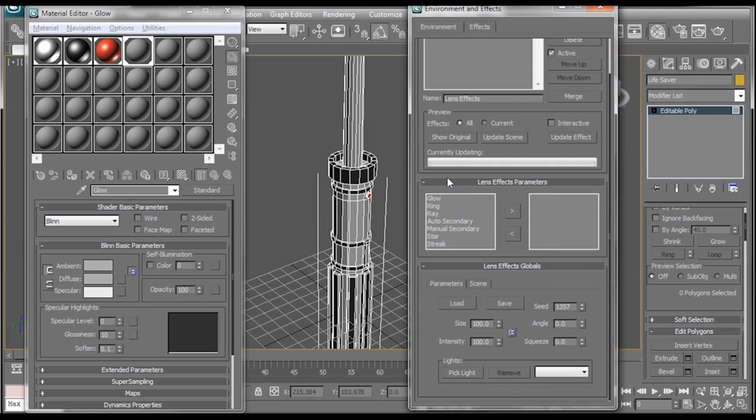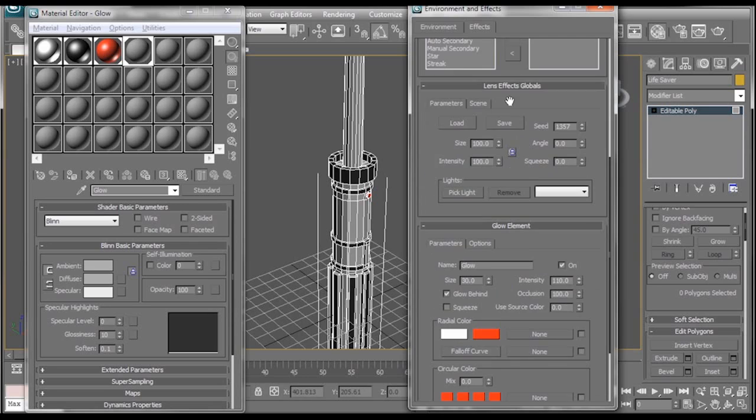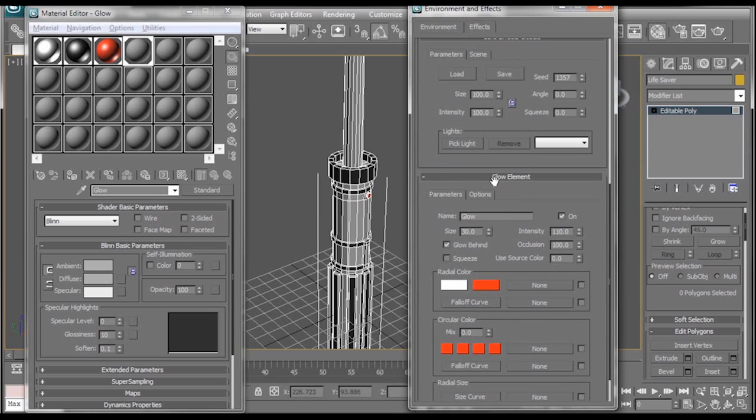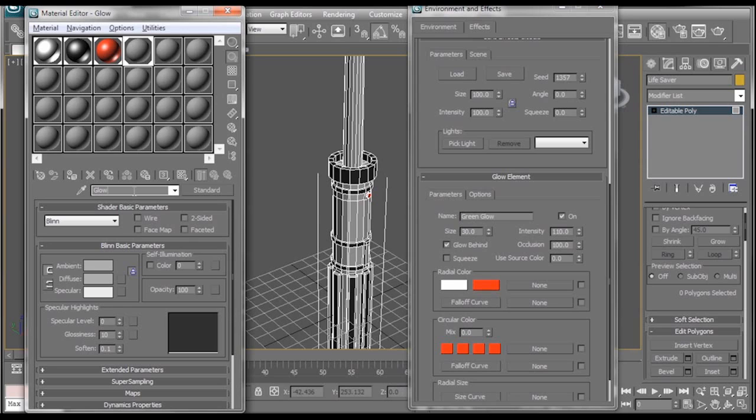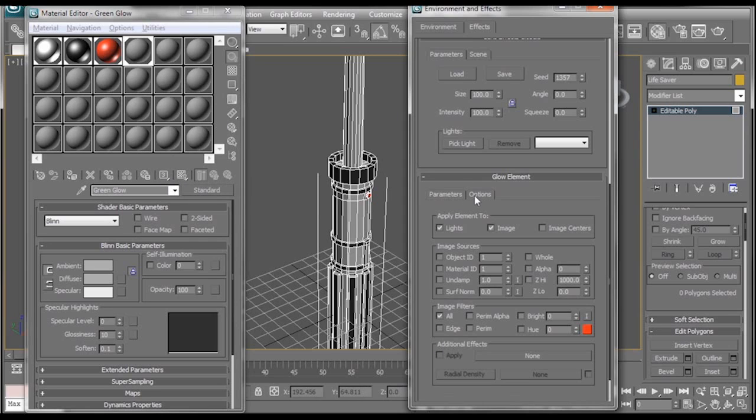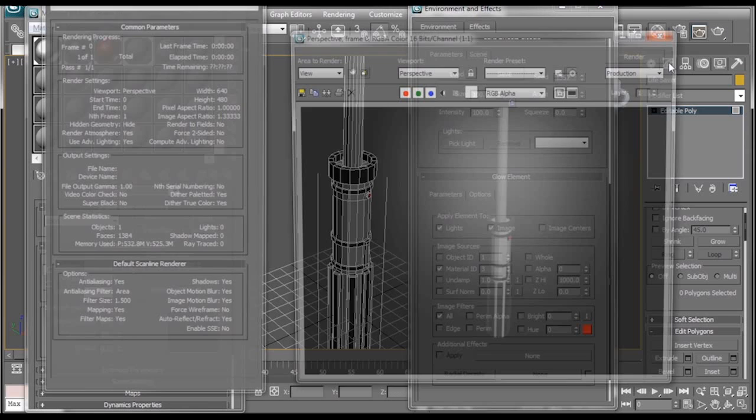Then we go down. It gives us our different types of lens effects. We want a glow lens effect. Hit this arrow here. And now if we scroll down we have glow parameters. Well we want this to be a green glow. And also I'm going to rename this to be green glow as well. Now if you remember we changed the material ID earlier to 3 instead of 0. And the reason we did that is when you go over to the options of your glow effect, we can tell it that whatever has the material ID of 3 to glow. Just hit the render button.